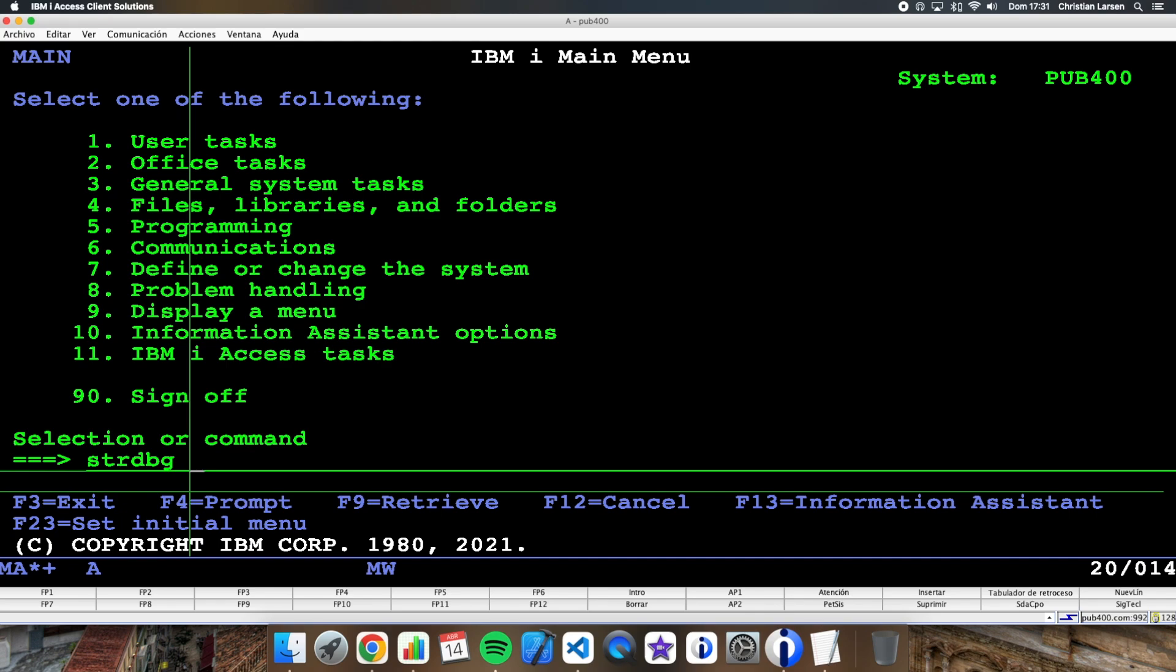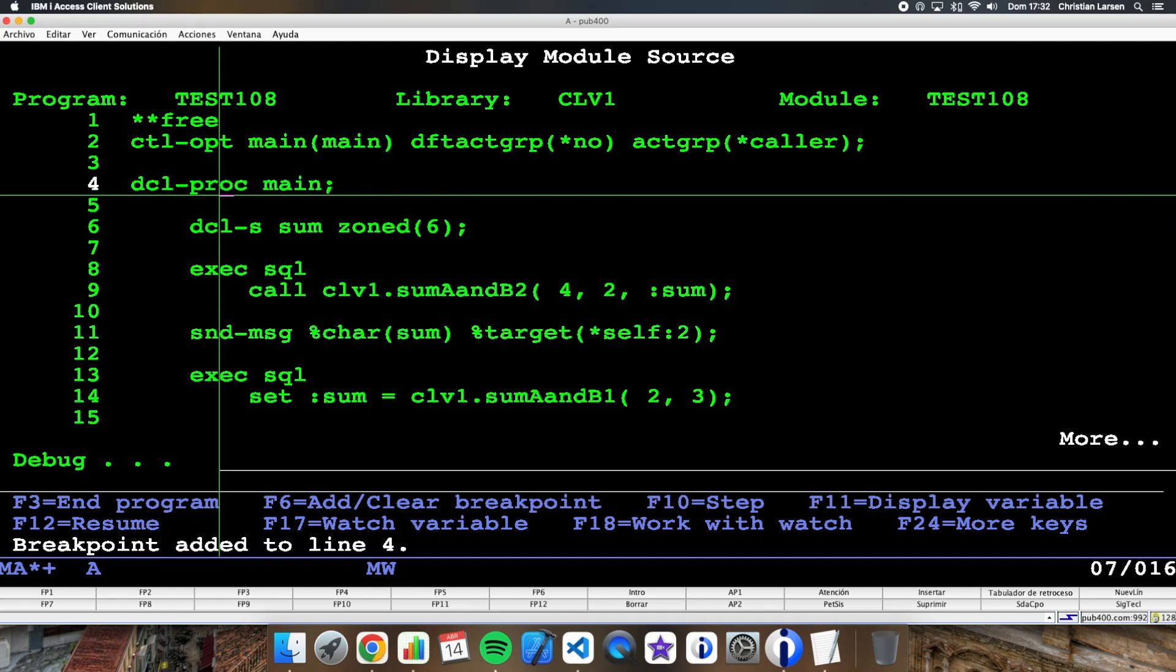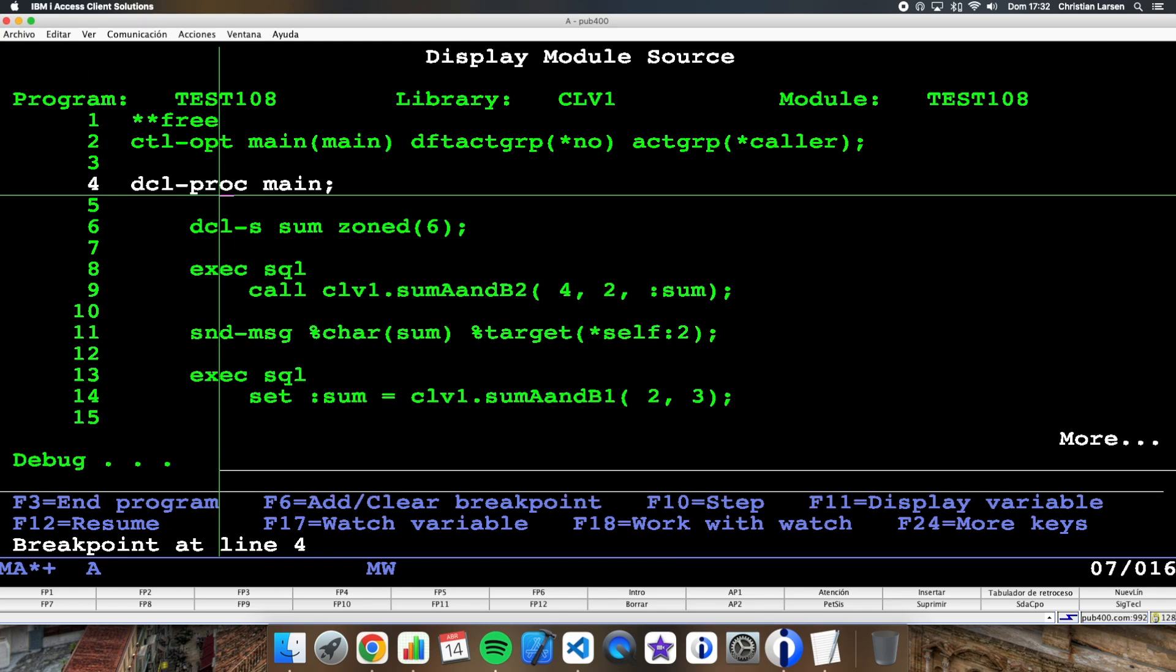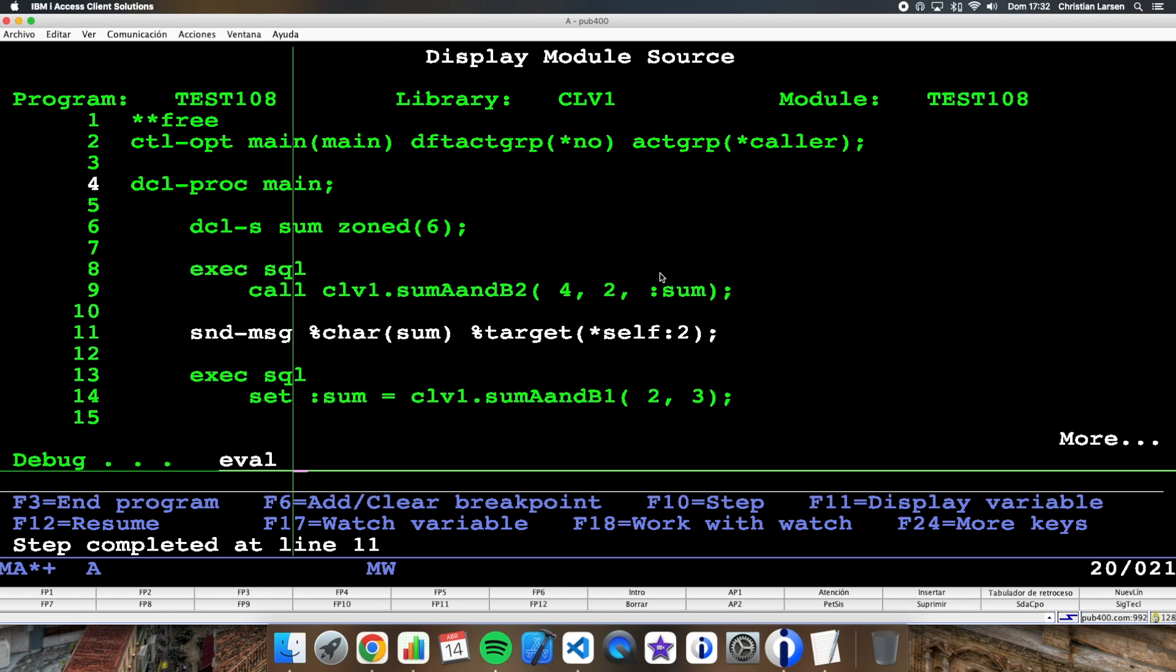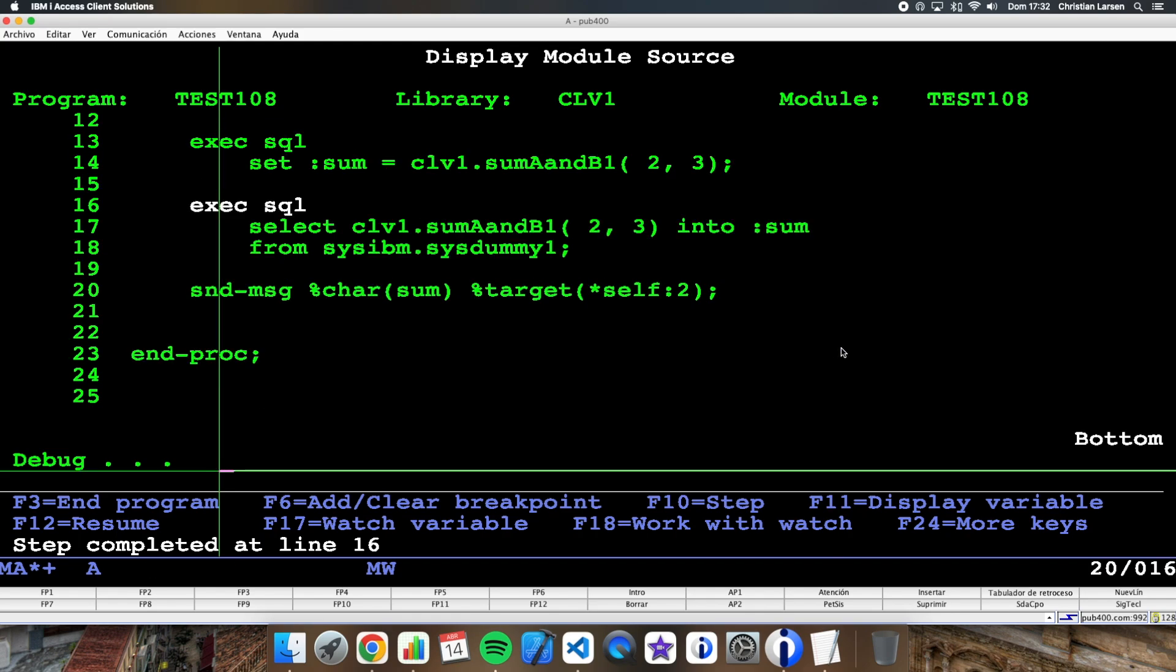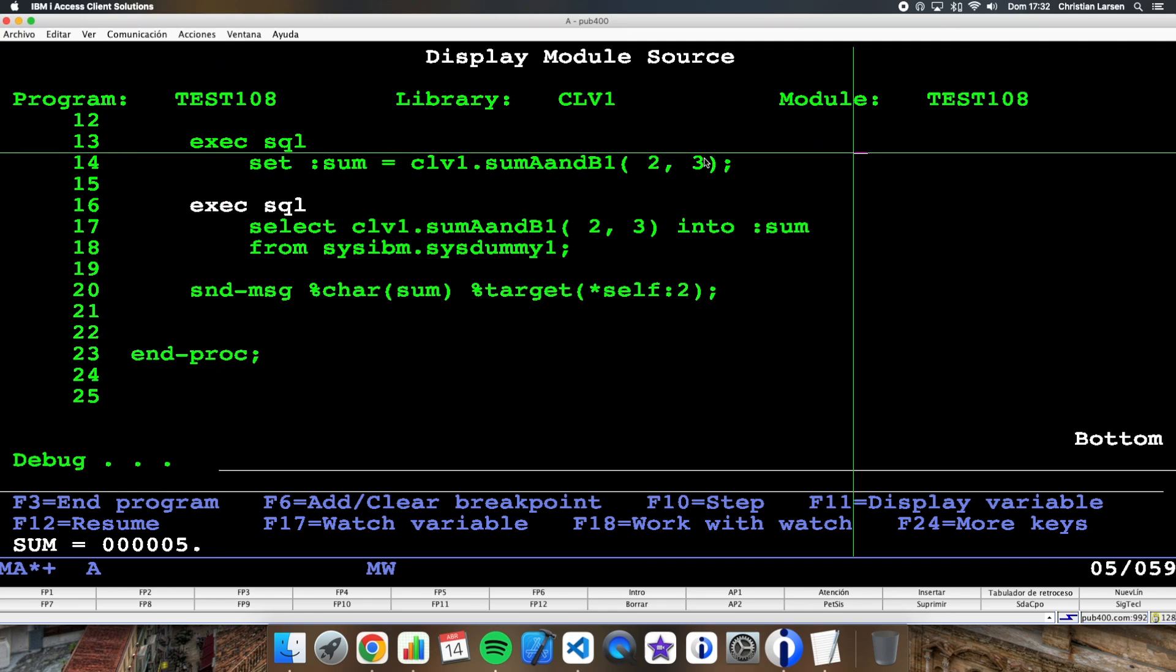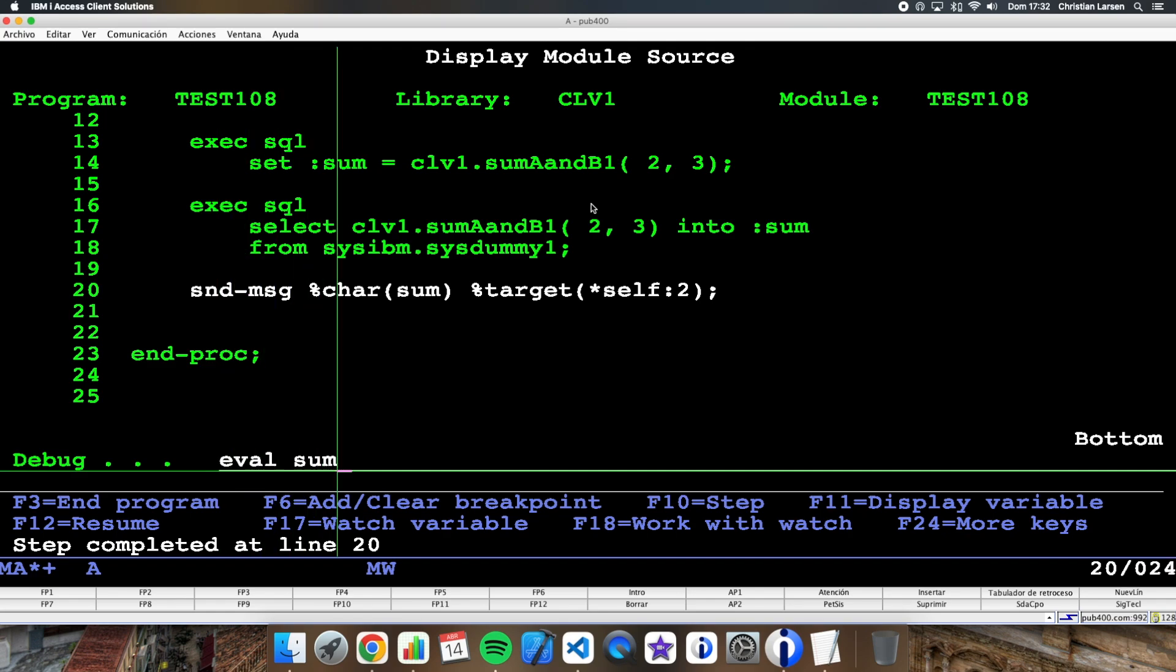Now let's start the program and let's run it. And as you can see, when I'm calling to the sumAandB2 procedure, what I'm getting in the sum variable is six. So it works correctly. And also if I'm doing a set with the function, what I'm getting in sum is five, that is two plus three. This is the same as if I do a select because I'm getting the same value.